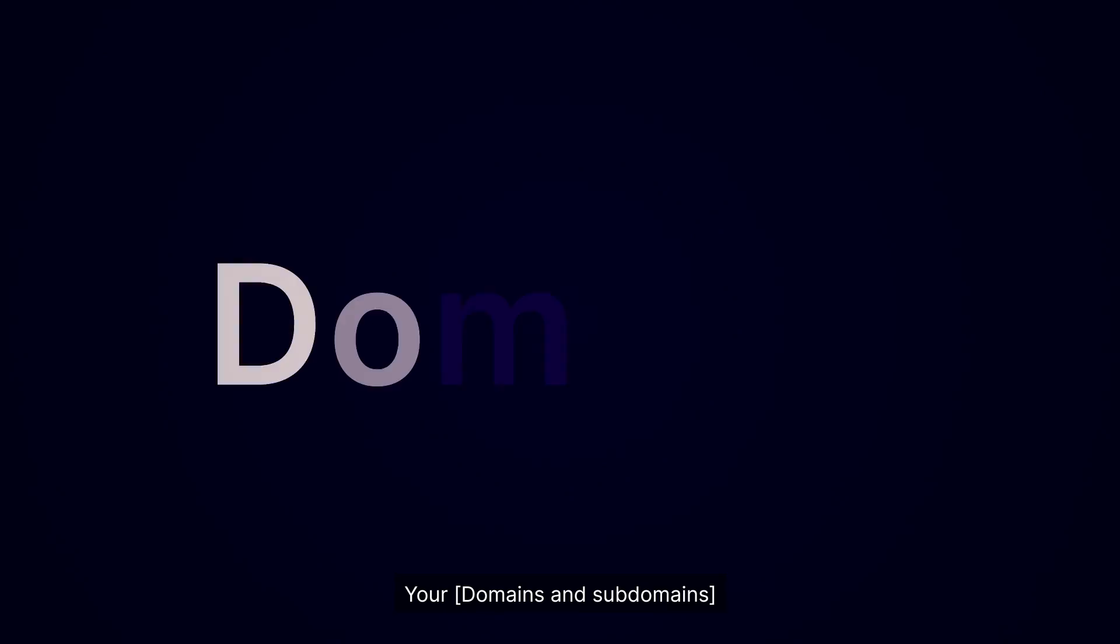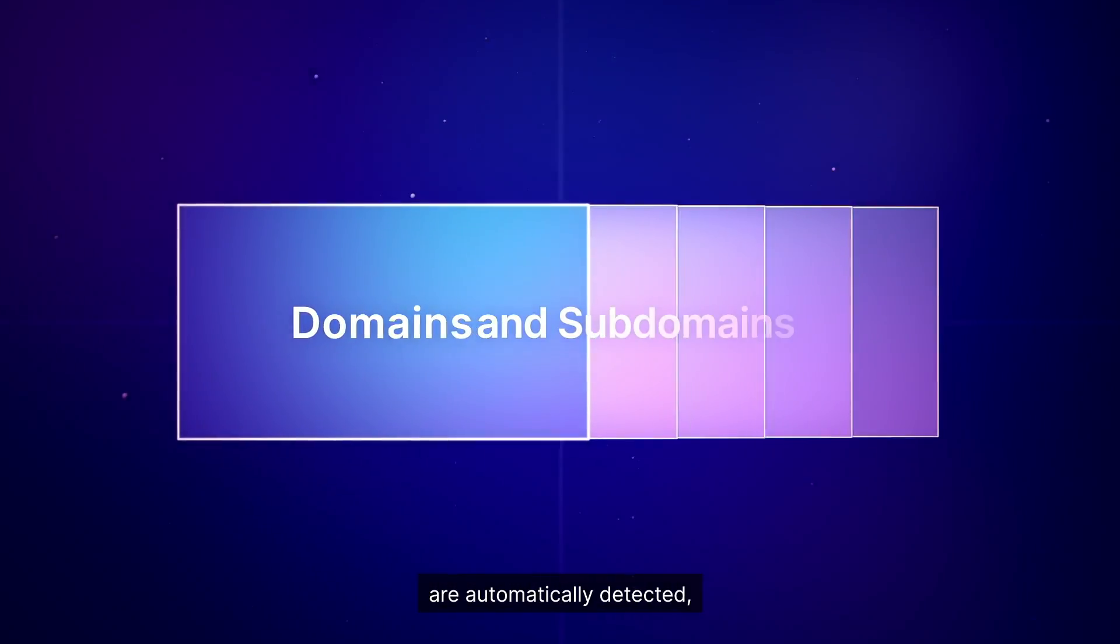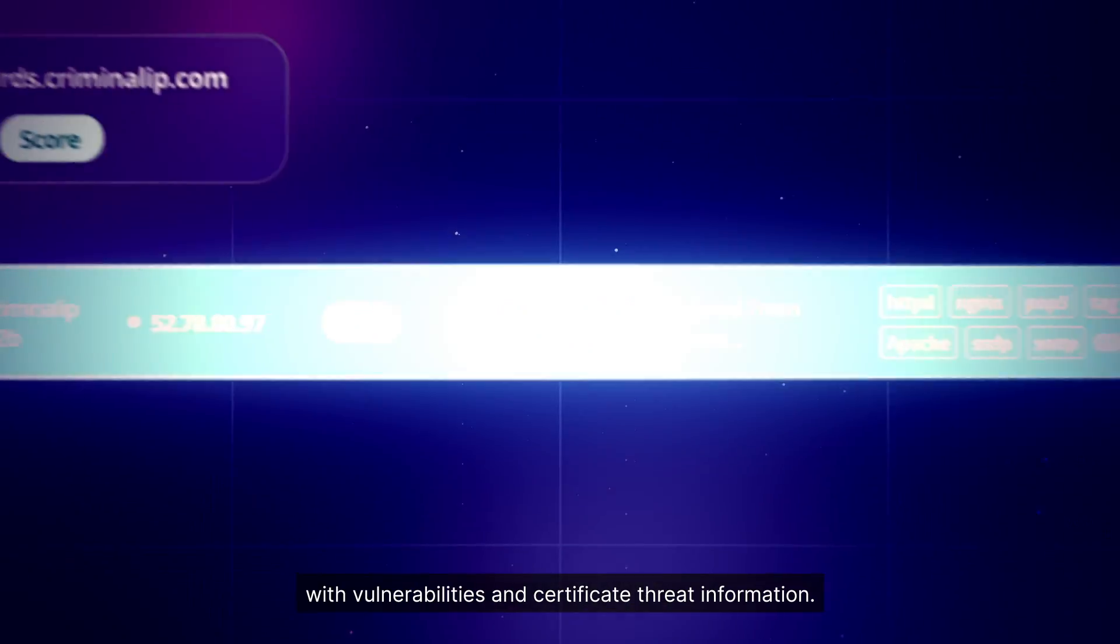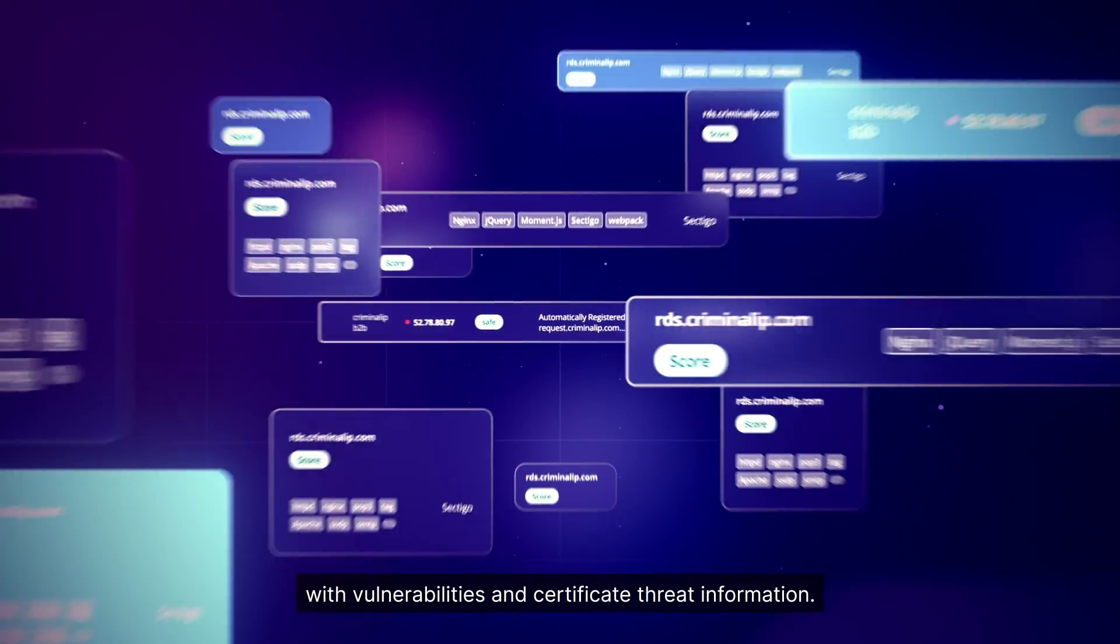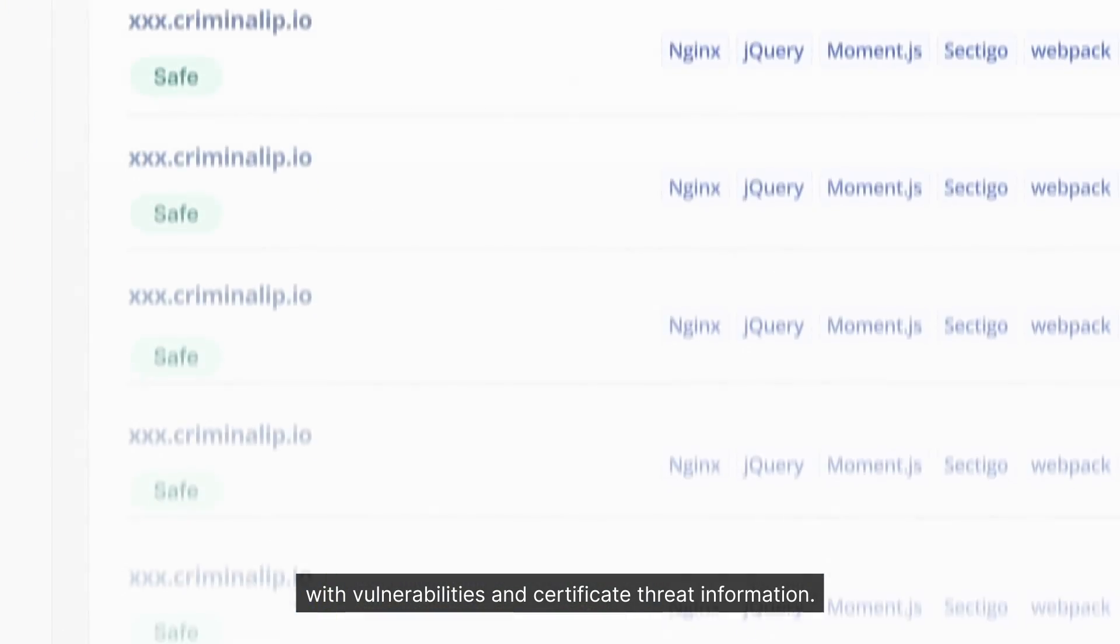Your domains and subdomains are automatically detected with vulnerabilities and certificate threat information.